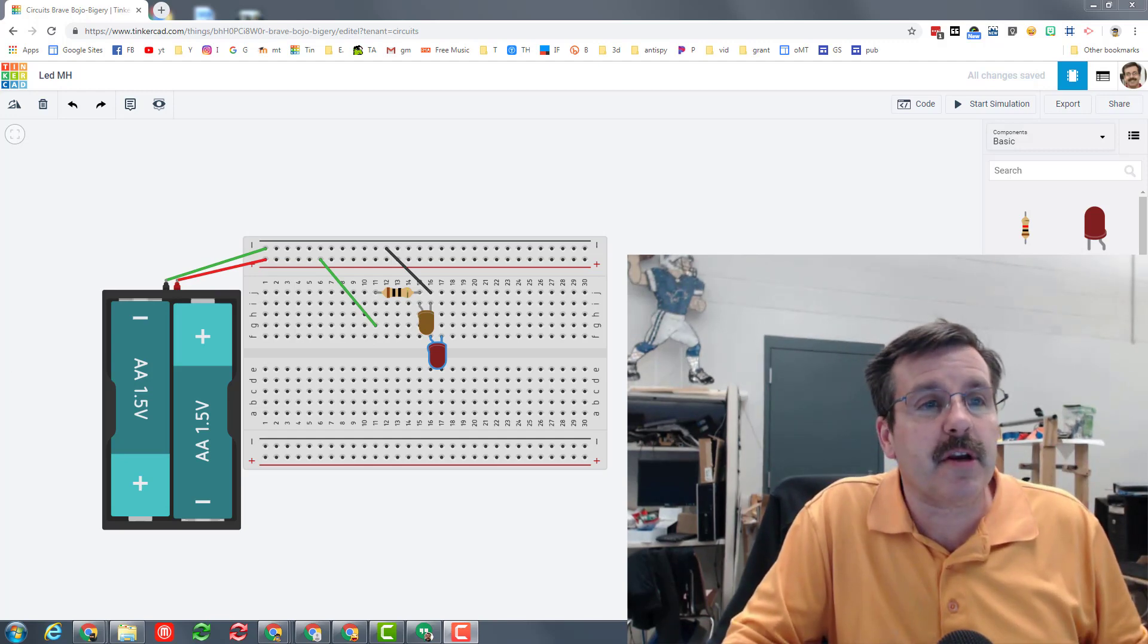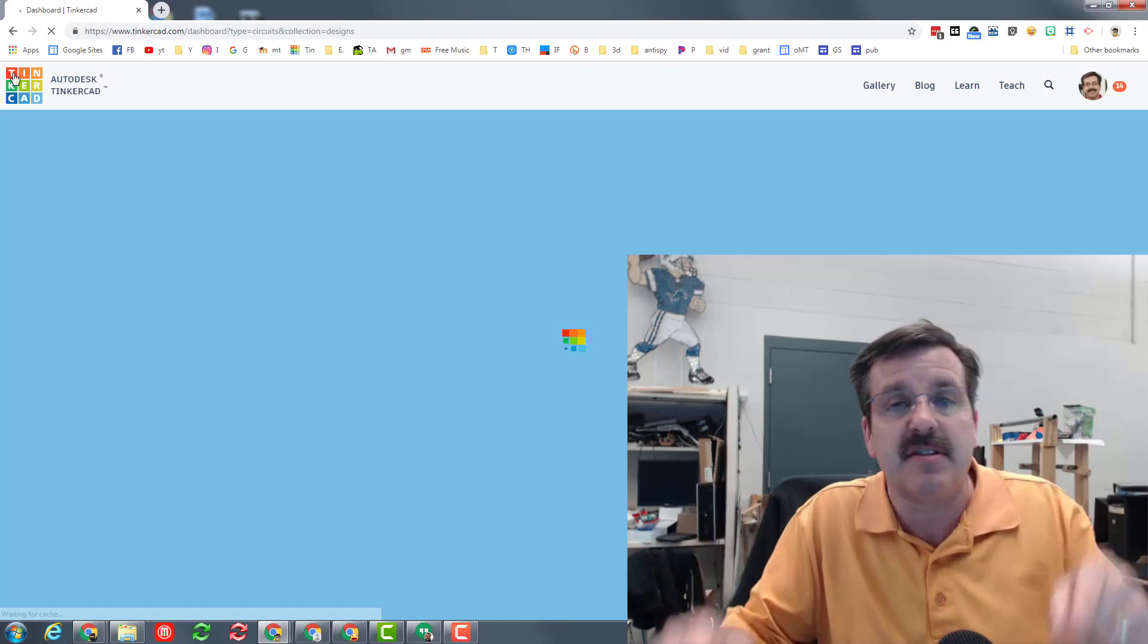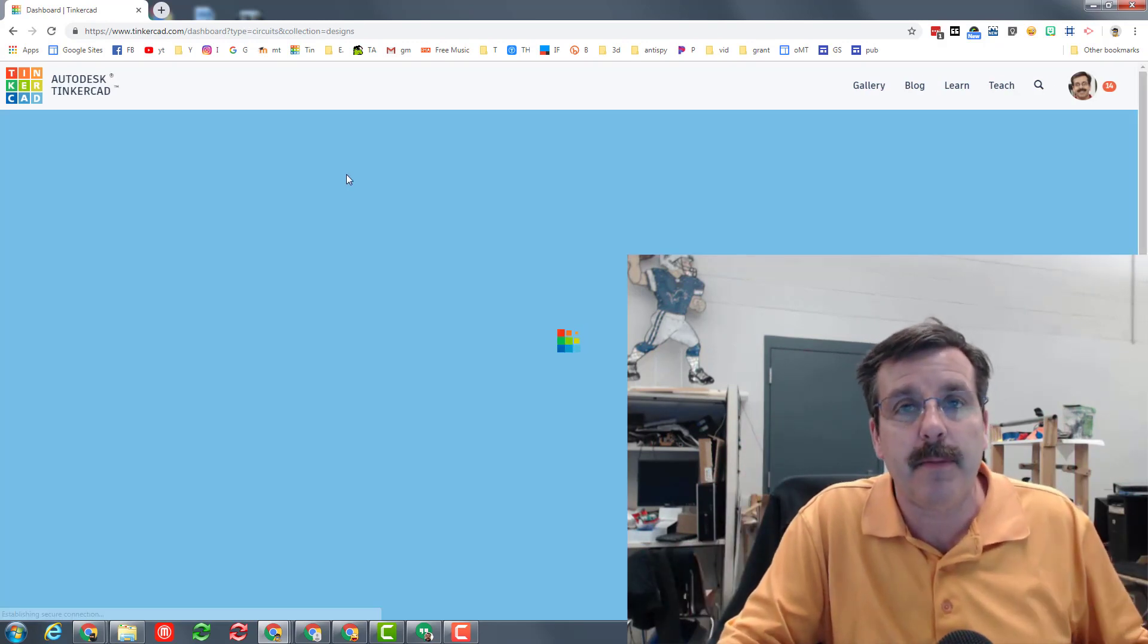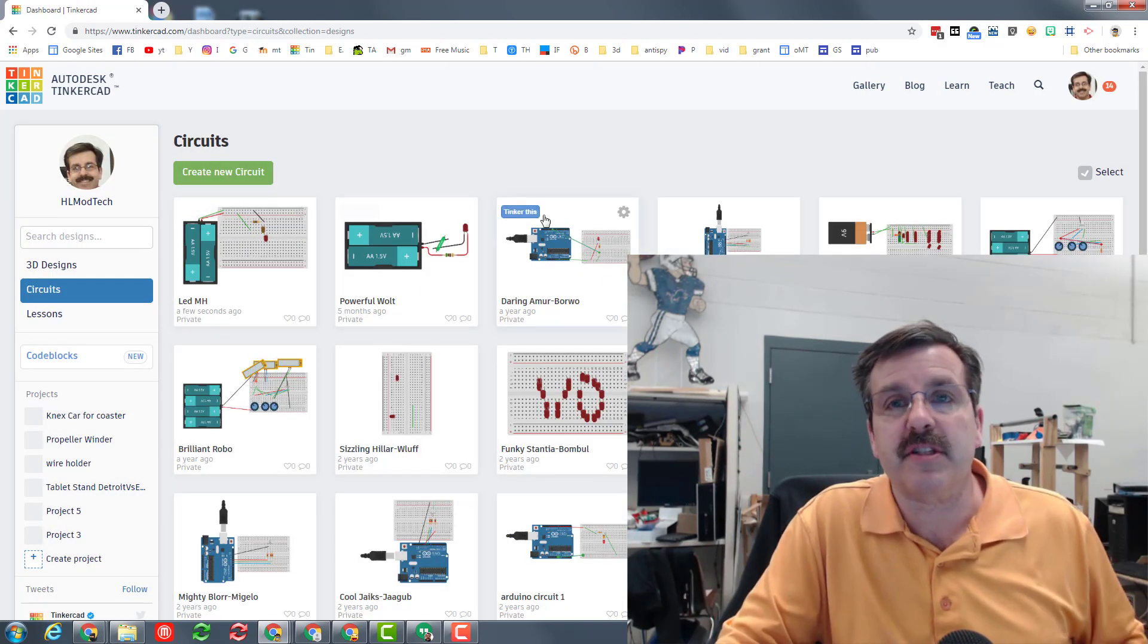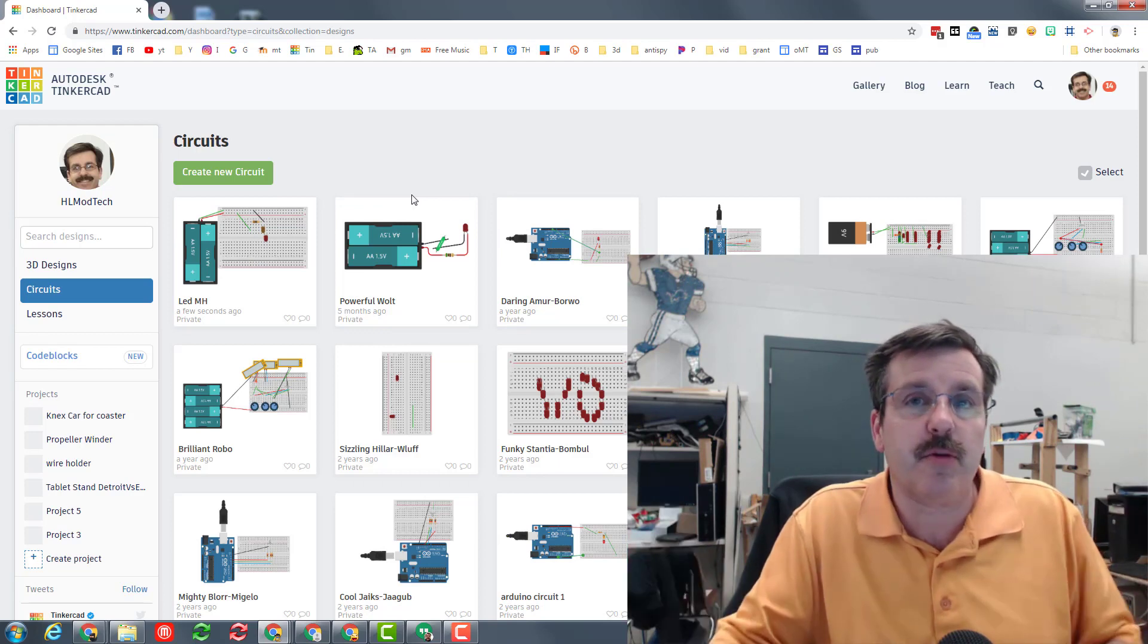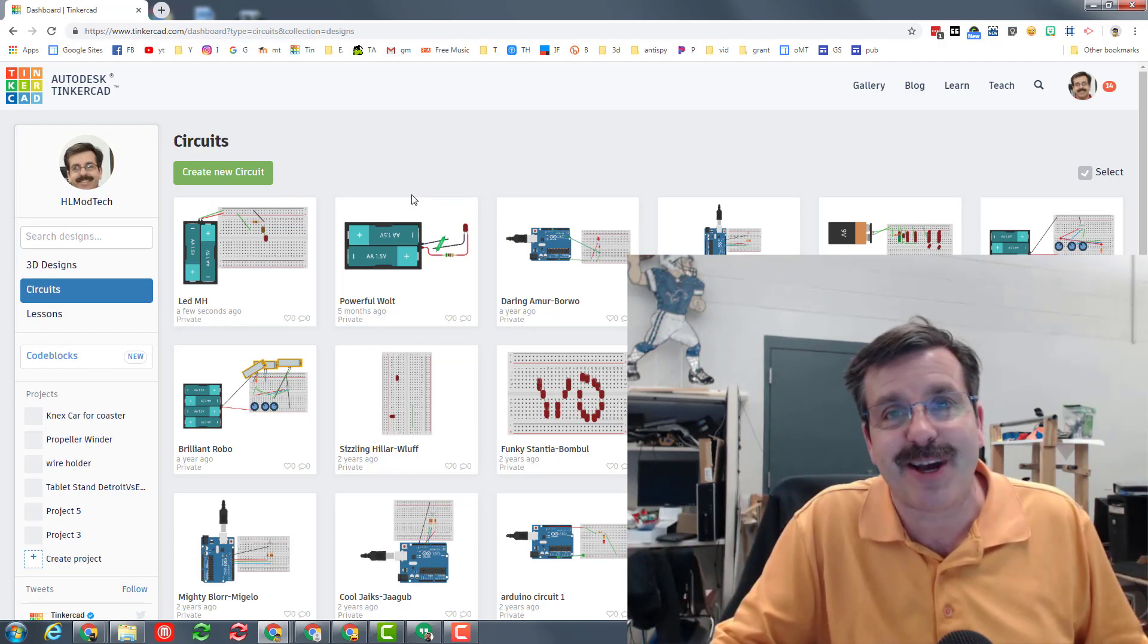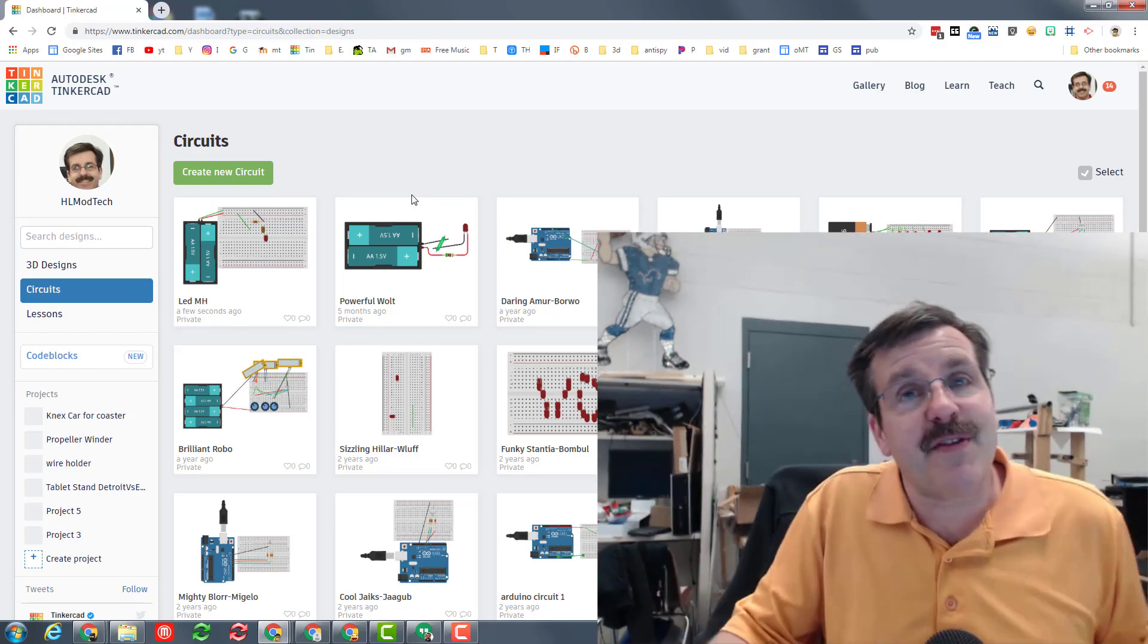When you go back to the Tinkercad page, this all saves because it saves to the cloud. You'll be able to look under your circuits and all the different things you've built will still be there, so I do not demand a screenshot on this.